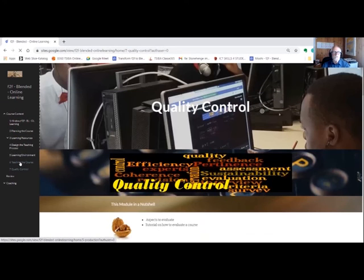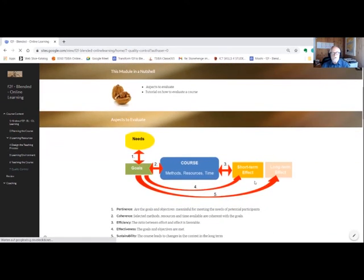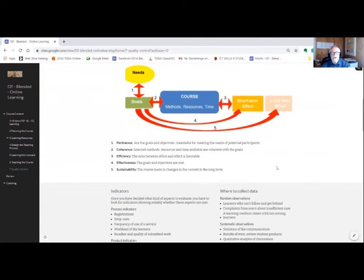And then the last chapter. We will decide what aspects to evaluate. The tutorial is intended to provide you with helpful tools to evaluate your courses.